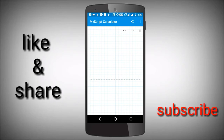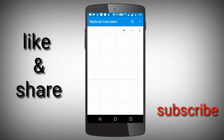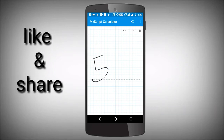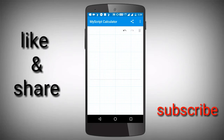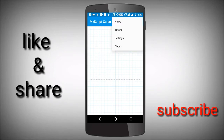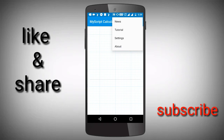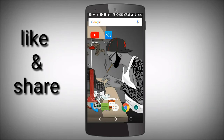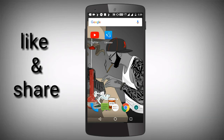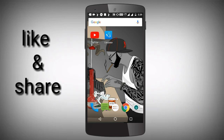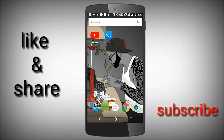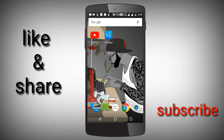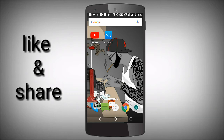This is the calculator. If you want to install it, you can install it and download it. There are two links available in the description. You can download it in two apps.